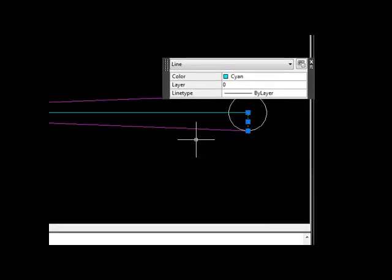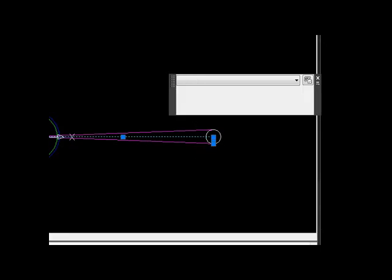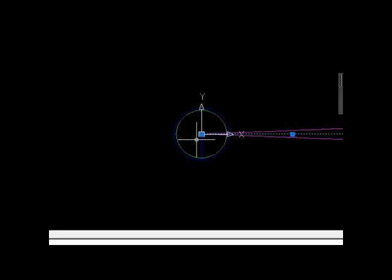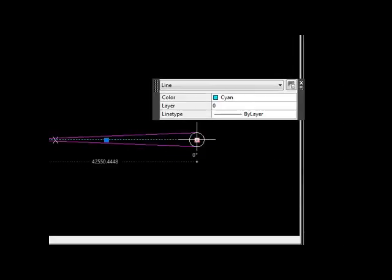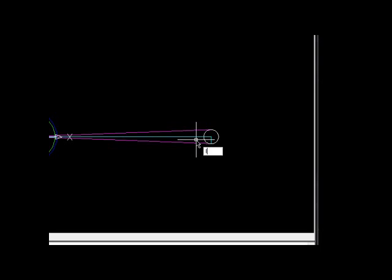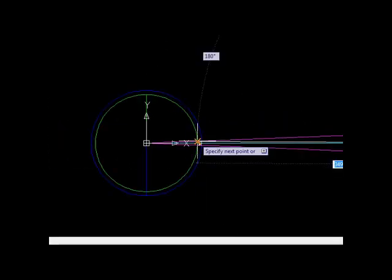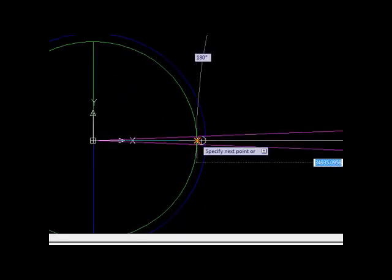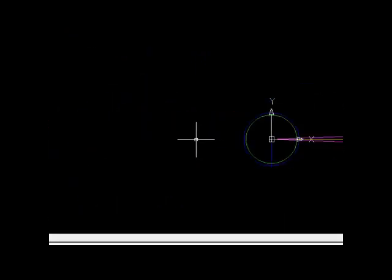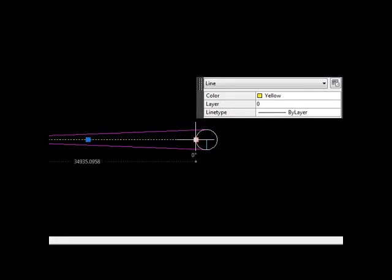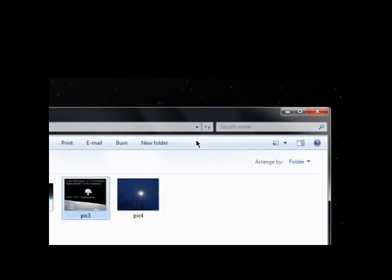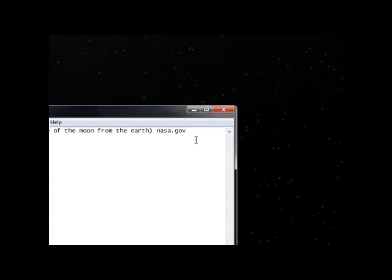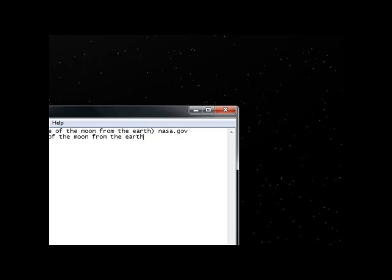And the distance is what we're looking for, is between the Earth, between the center point of the Earth, and the center point of the Moon is 42,550. But what we're looking for is the distance between the edge of the Moon and the edge of the Earth, which is a distance of 34,935 kilometers. This is the distance of the Moon from the Earth, from my calculations.